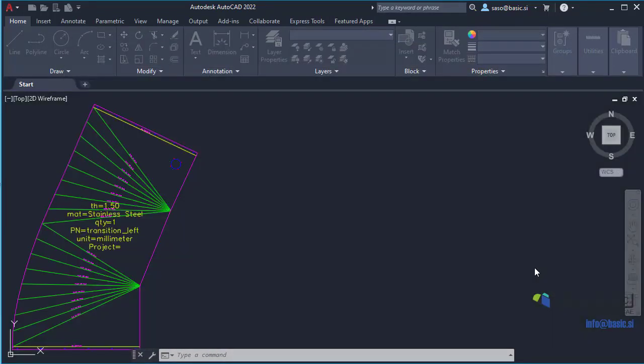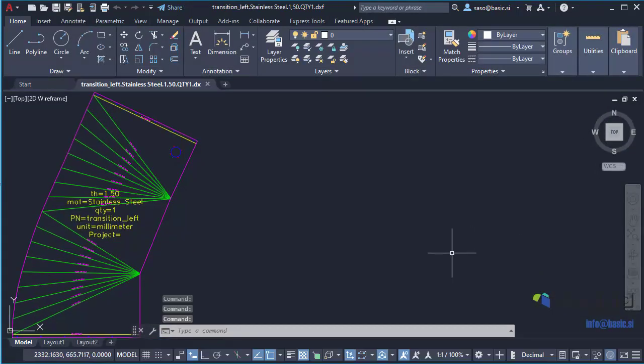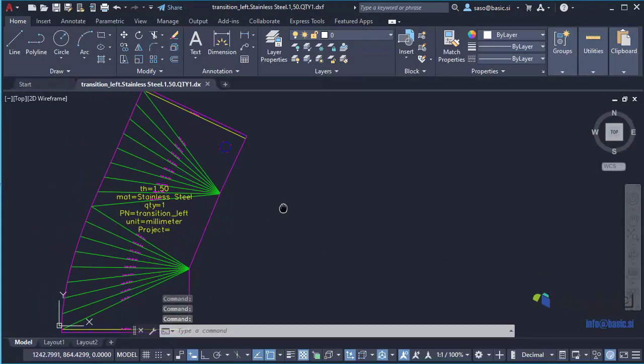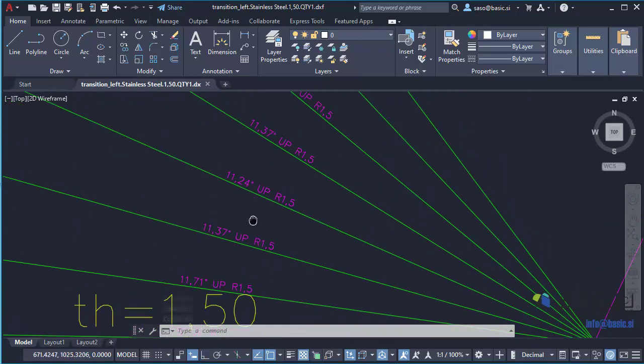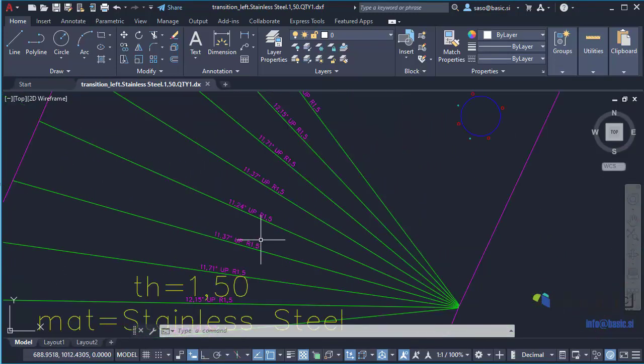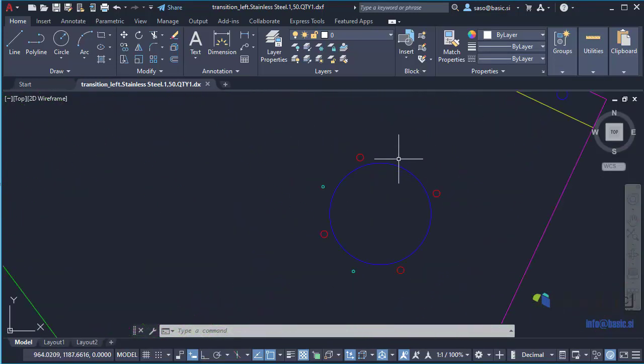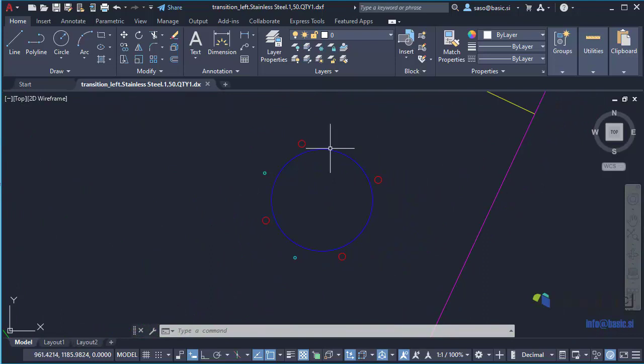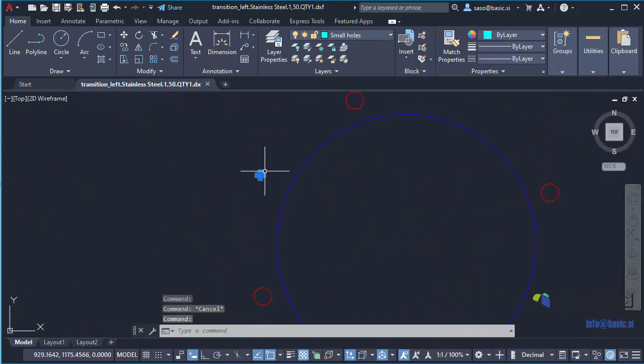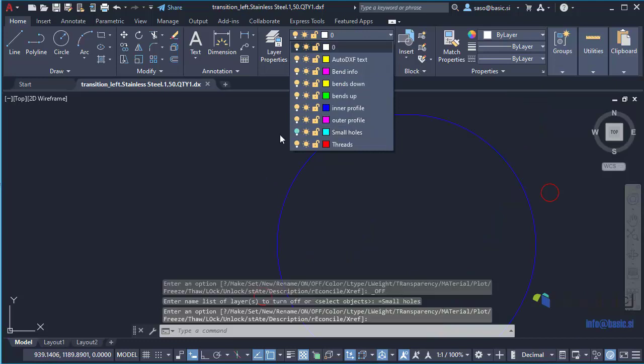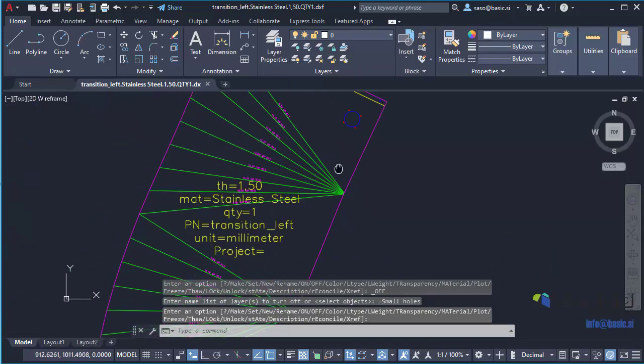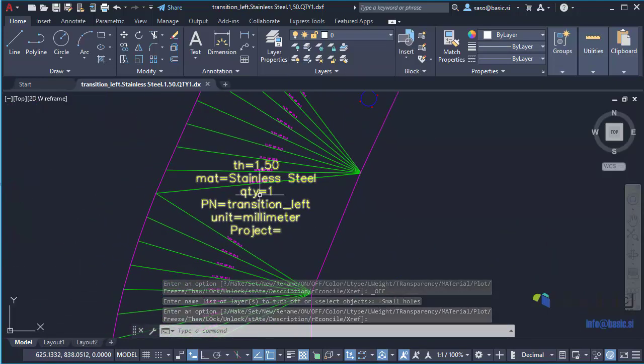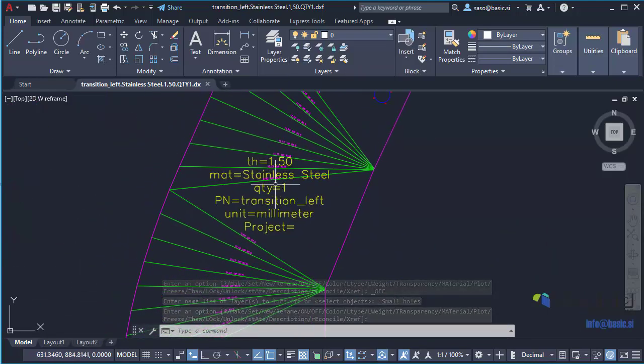We can see that bending information is automatically created. Threads and small holes are moved to separate layers. And text information is added to the DXF files.